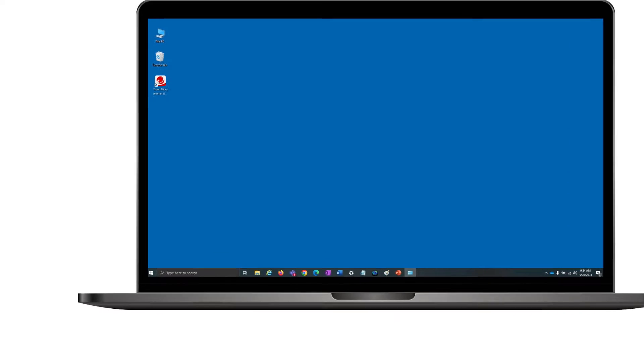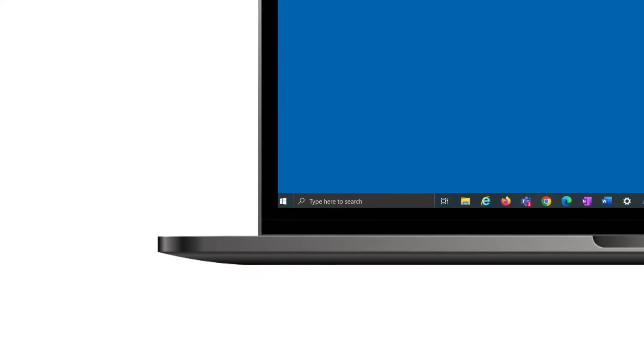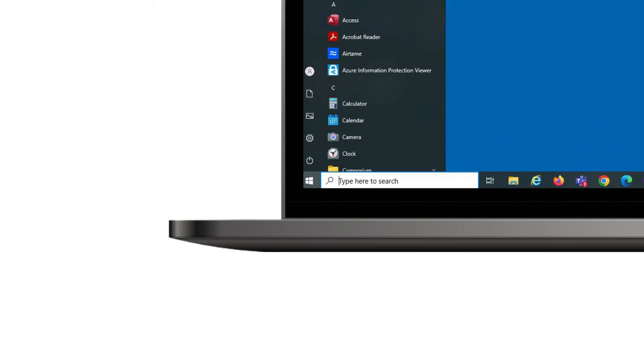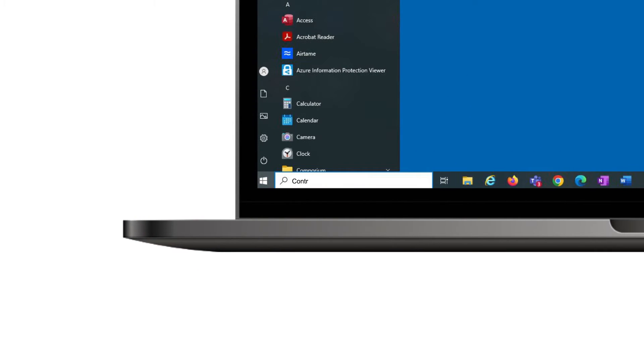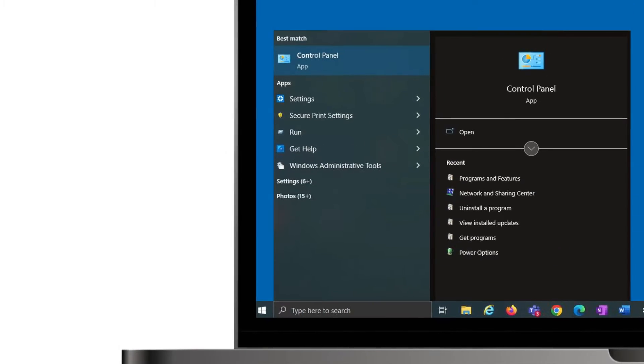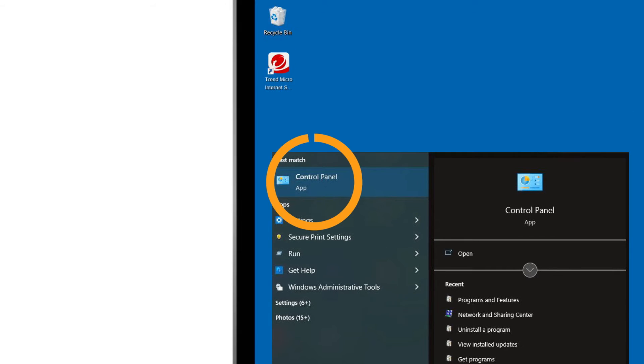Once all open programs are closed, click on the Start button, type the word Control Panel, then select Control Panel from the options.